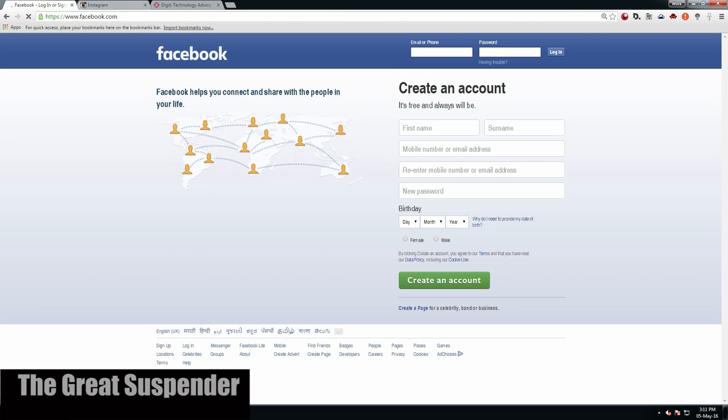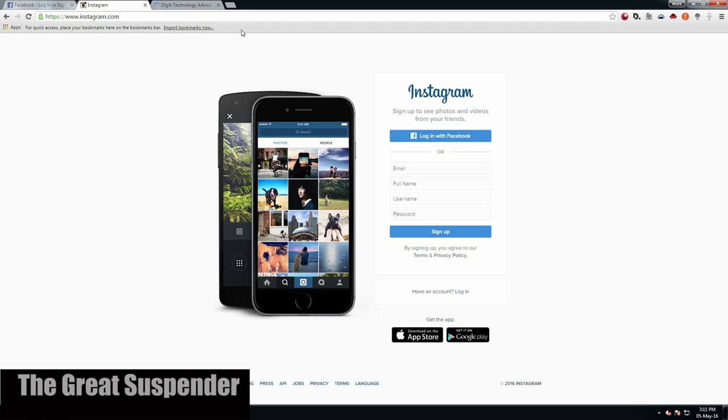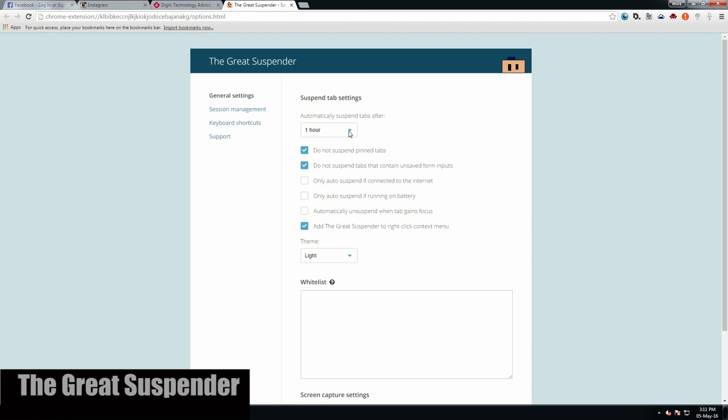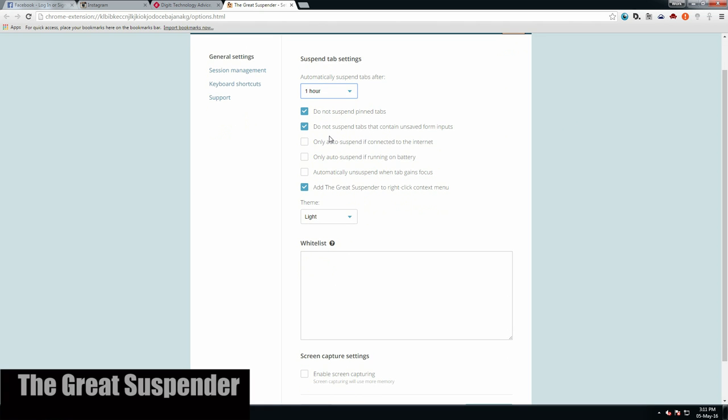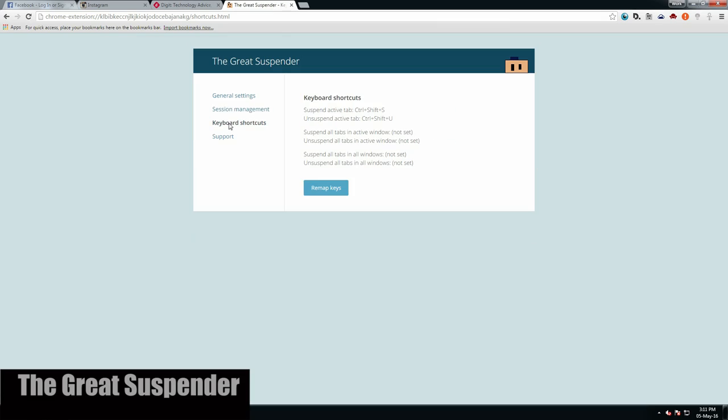So if you install this extension, your tabs will automatically suspend, which means the tab remains open but the content is flushed out of the memory. You can manually suspend tabs or set a certain amount of time to automatically suspend the tab when not used, making it a very effective and useful Chrome extension.